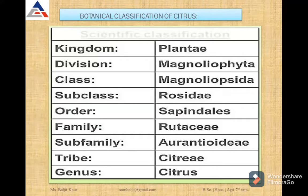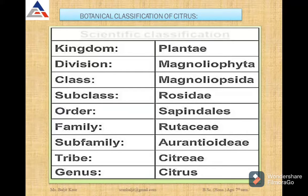The botanical classification of citrus: Kingdom is Plantae; Division is Magnoliophyta; Class is Magnoliopsida; Subclass is Rosidae; Order is Sapindales; Family is Rutaceae; Subfamily is Aurantioideae; Tribe is Citreae; and Genus is Citrus.